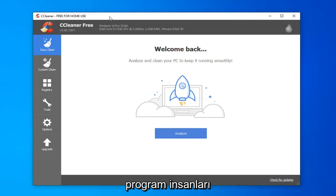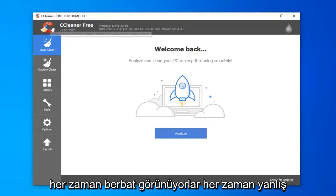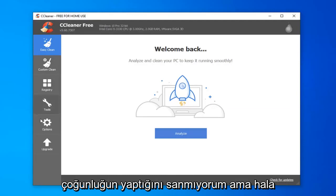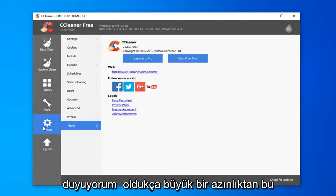People always seem to mess it up on my other CCleaner tutorial video. They're always downloading the wrong link. Some people do that, and I don't think a majority do, but I still hear about it from a sizable minority. It's pretty straightforward.